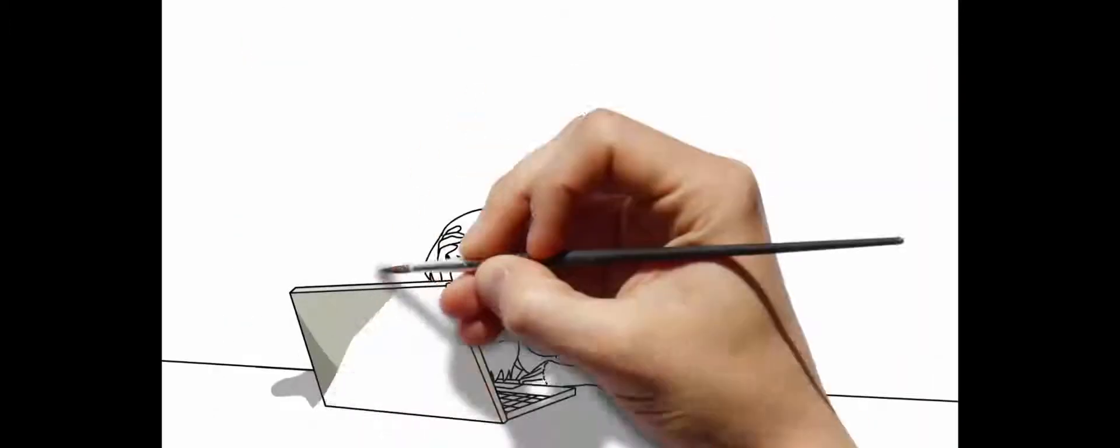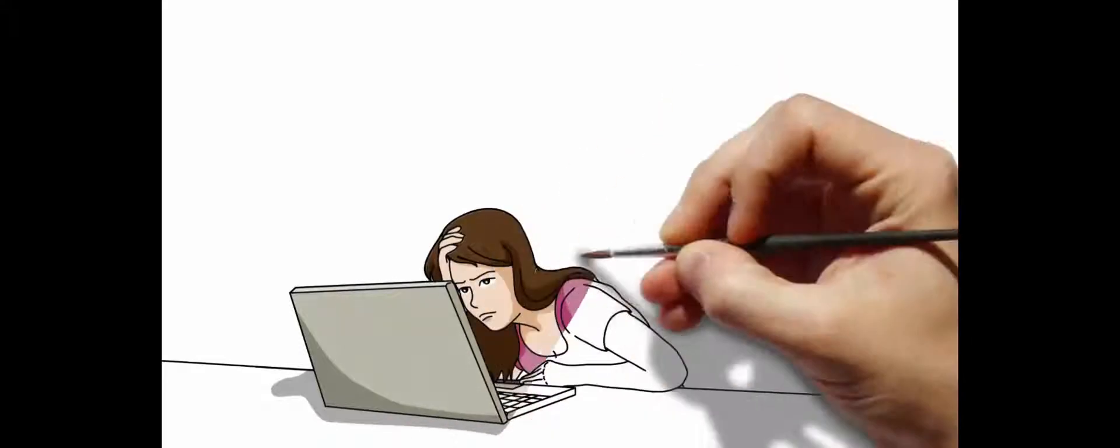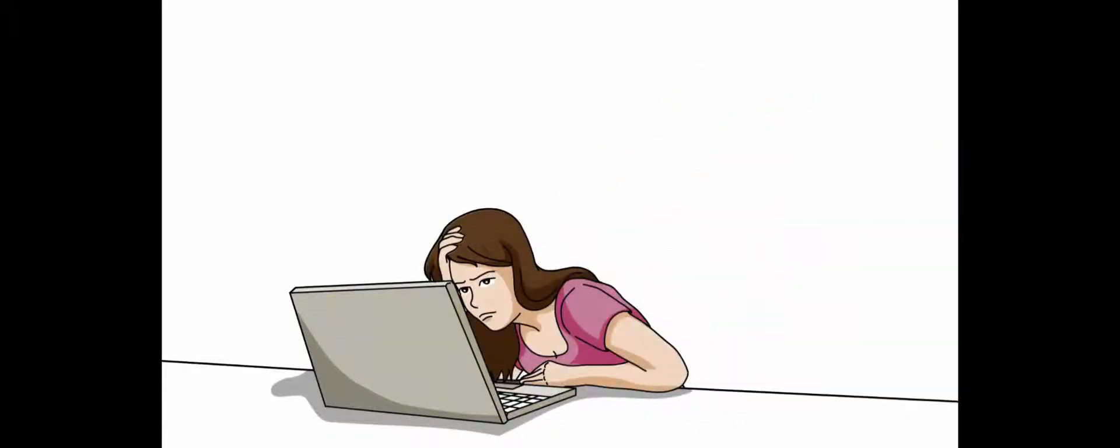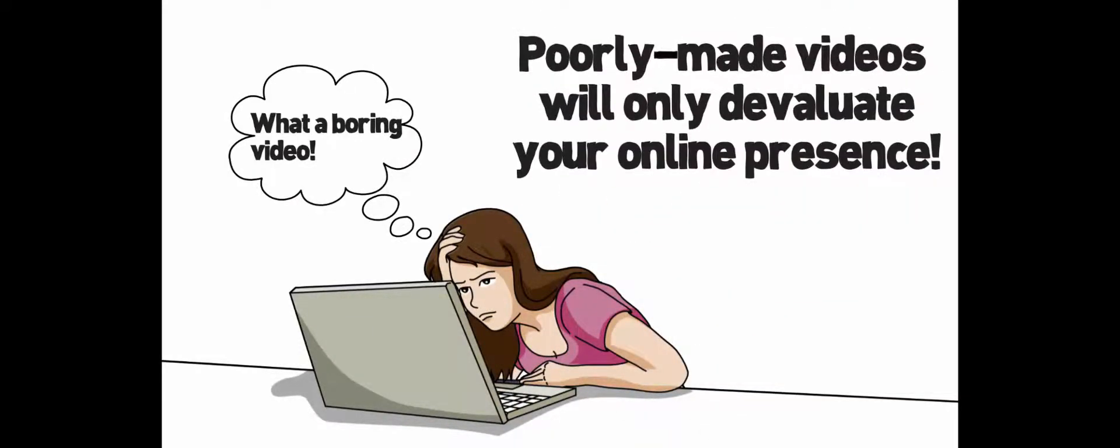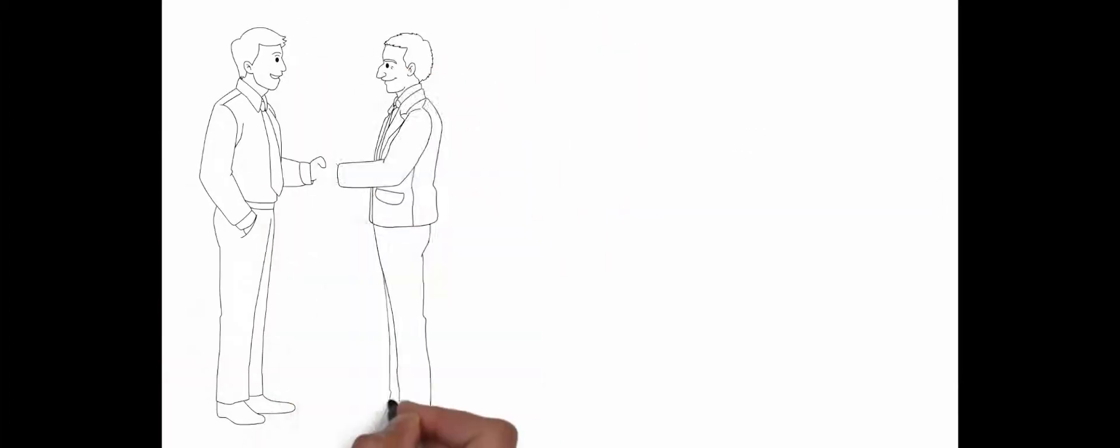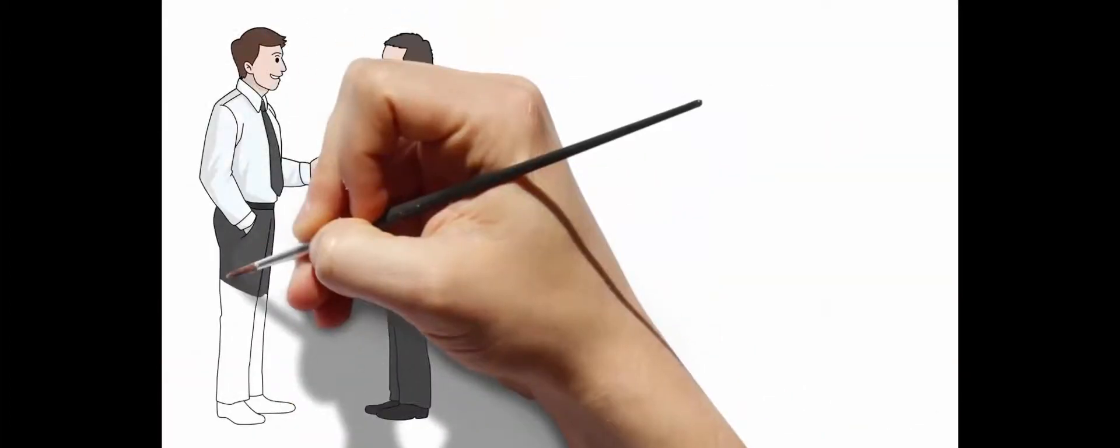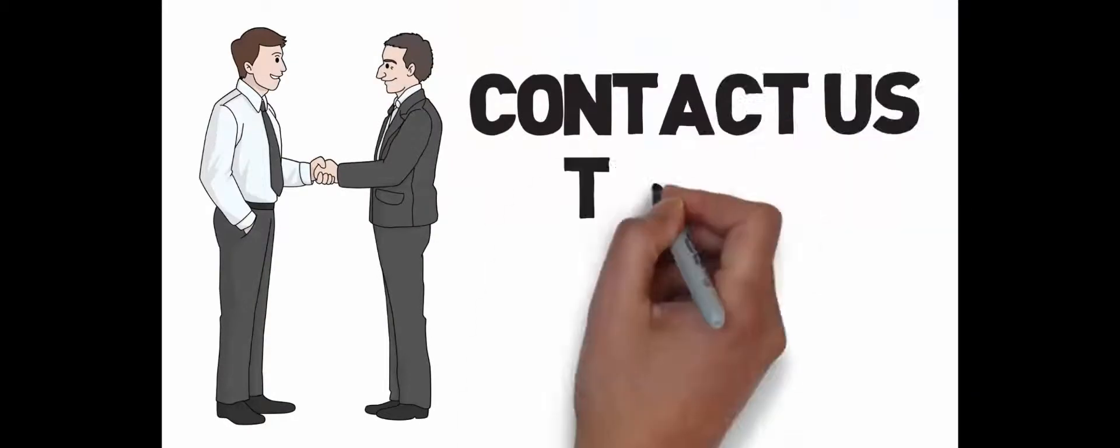Poorly made videos that no one wants to watch may end up being more than just a waste of time and money. It could even lead customers to view your business in a less favorable light. So don't put your marketing at risk with poor video productions. Contact us today!